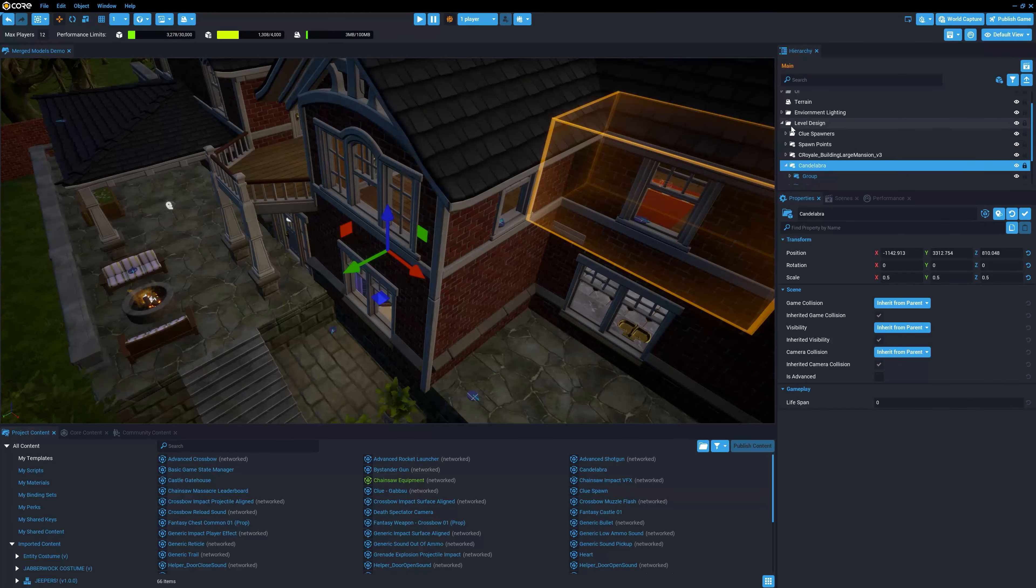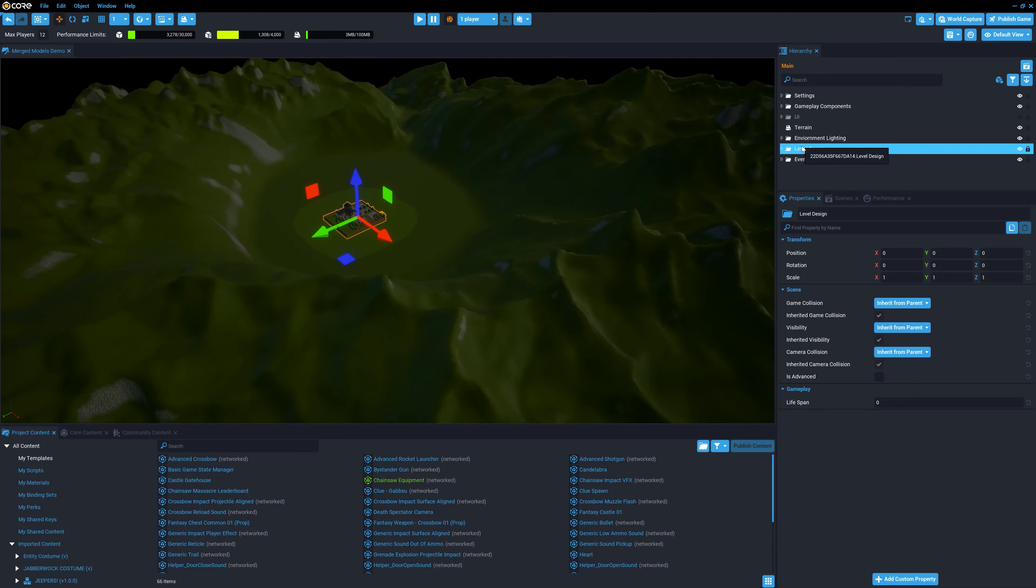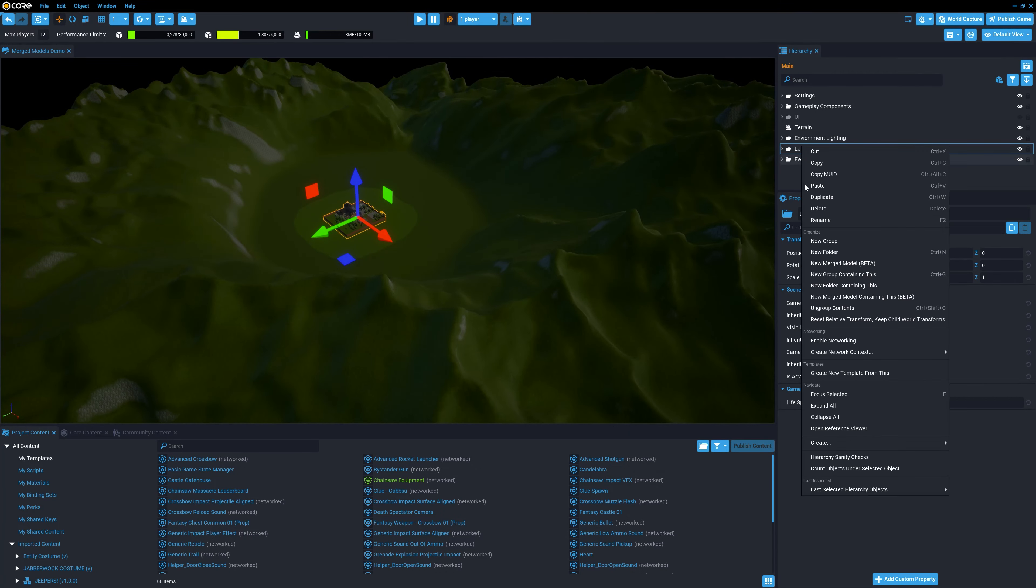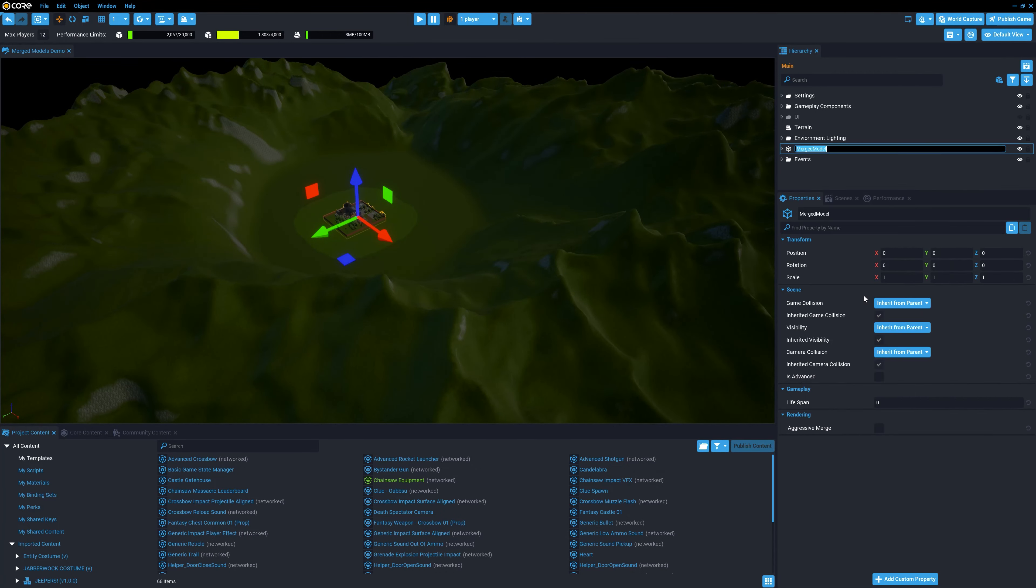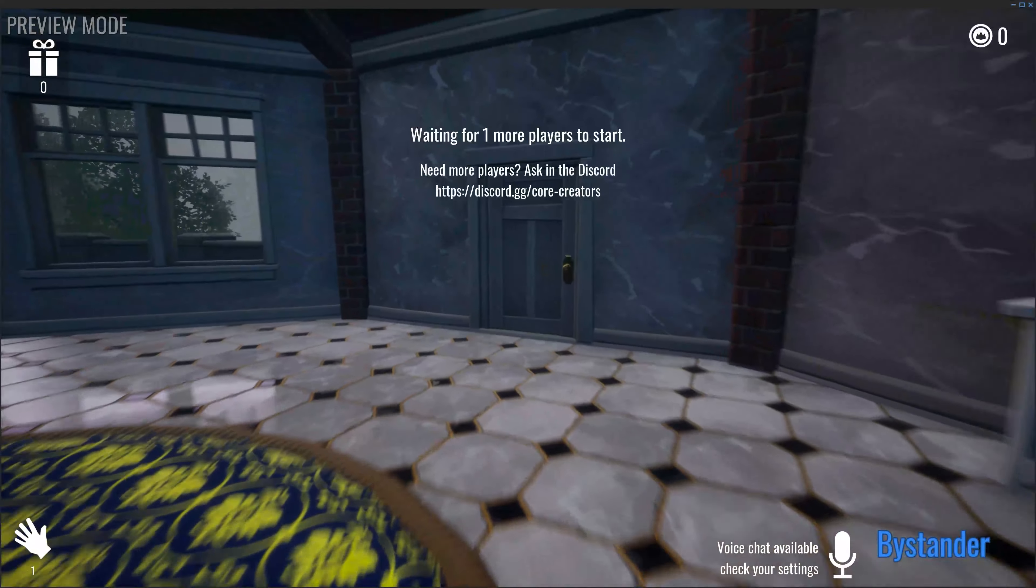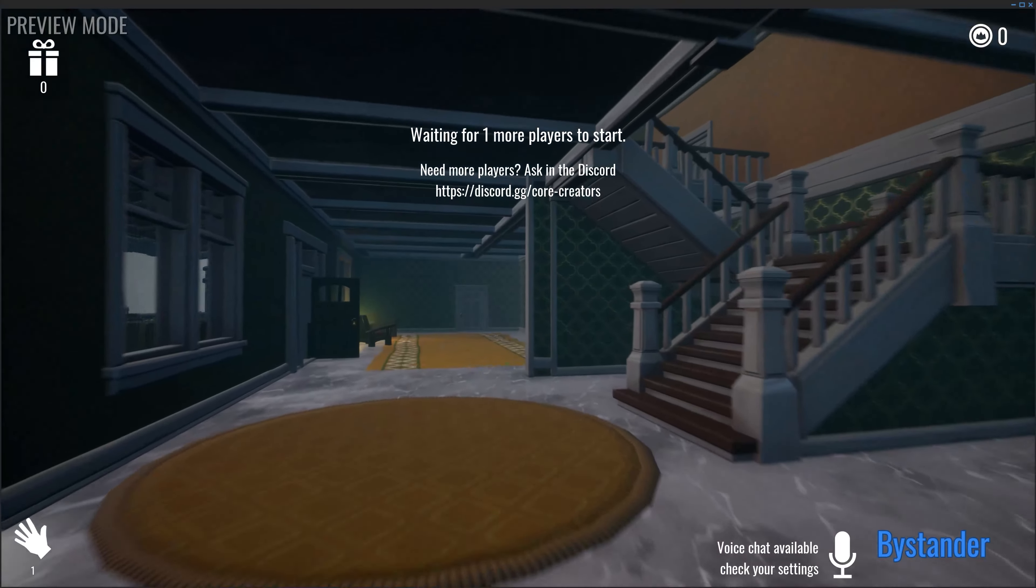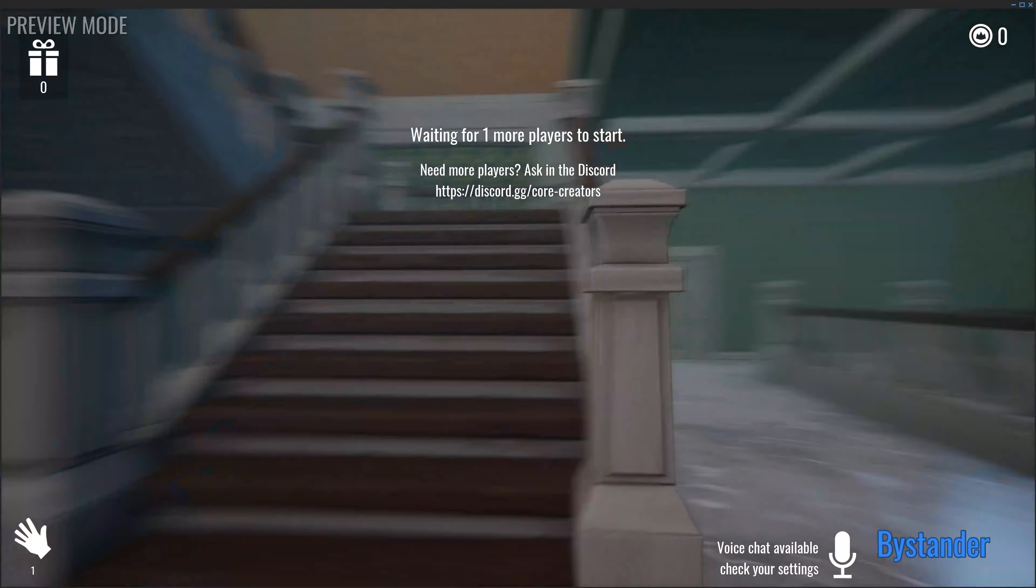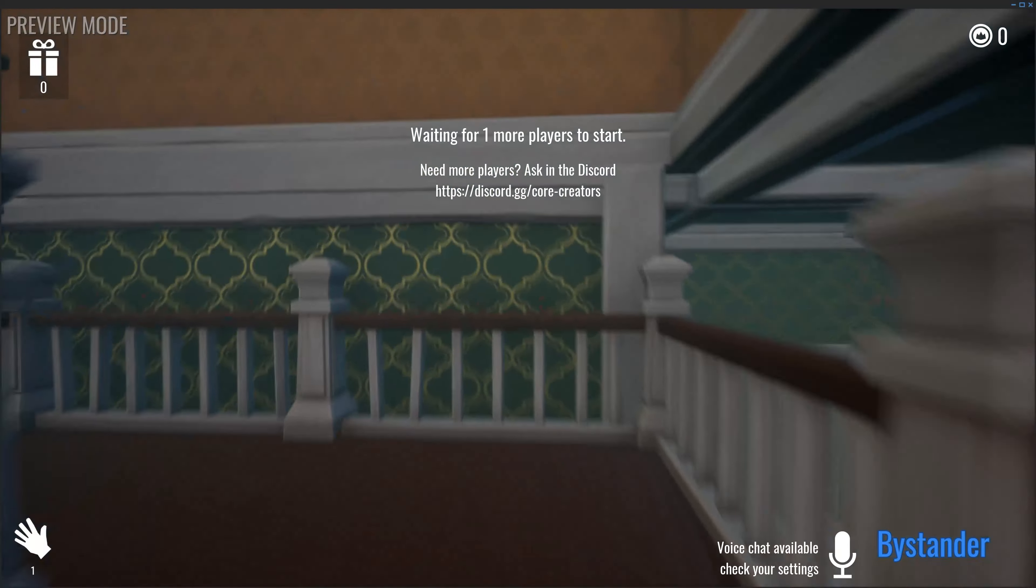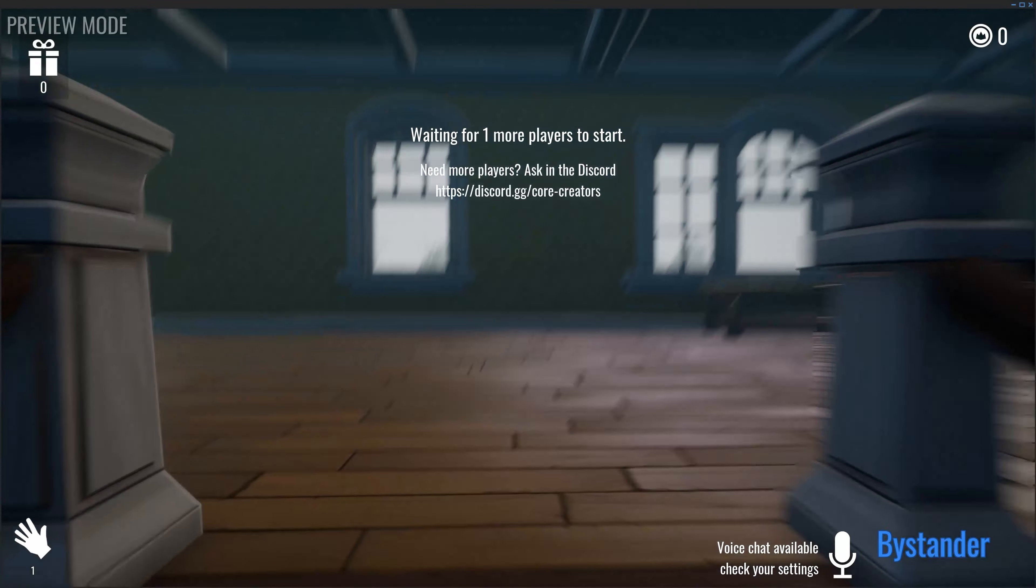So, merged models sound great, right? What's the catch? Why not just select entire scene and merge into a single model? The problem is that grouping too many objects over a large area works against another automatic engine system, which is the occlusion system.